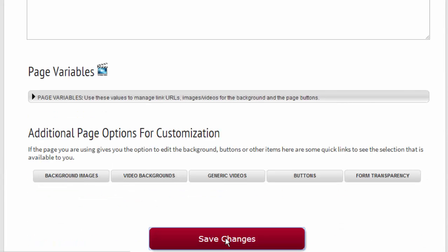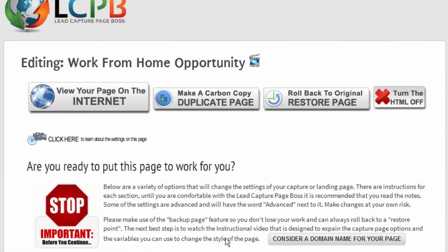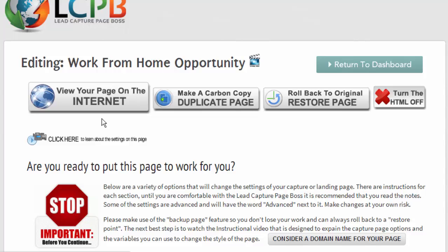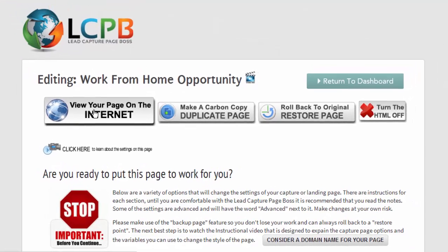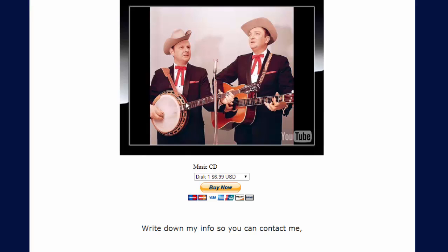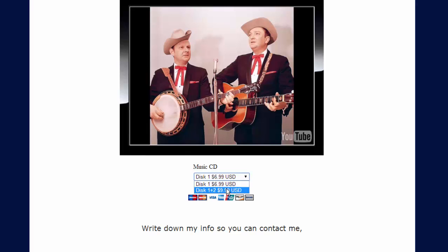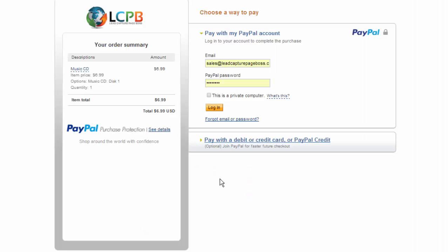Now let's go ahead and click save changes and now let's view our page here on the internet. Okay so here we see our music CD button where we can order the two different options.